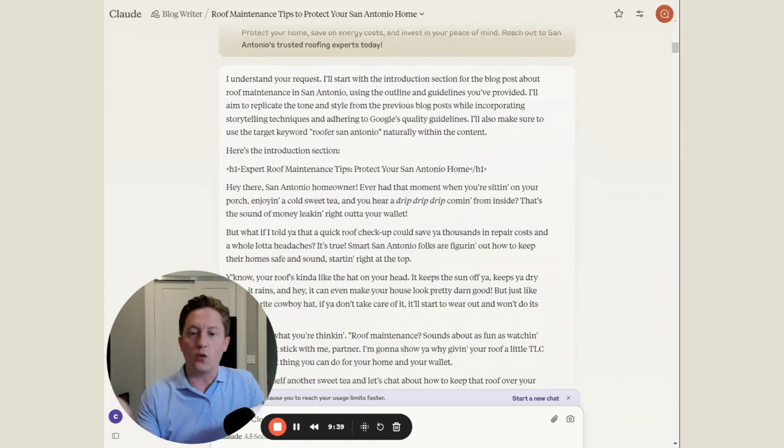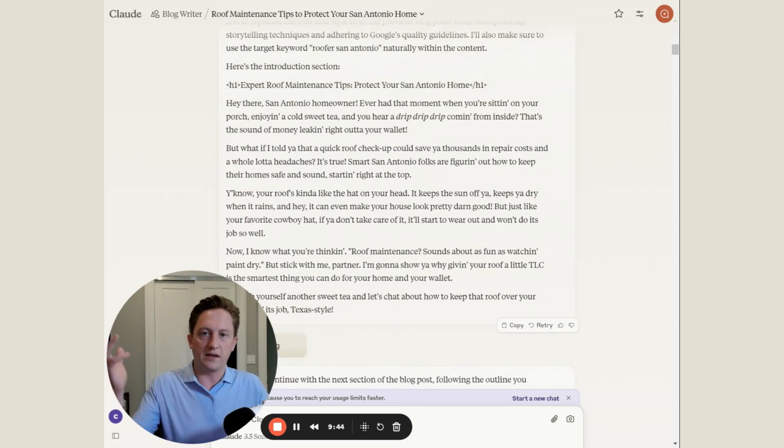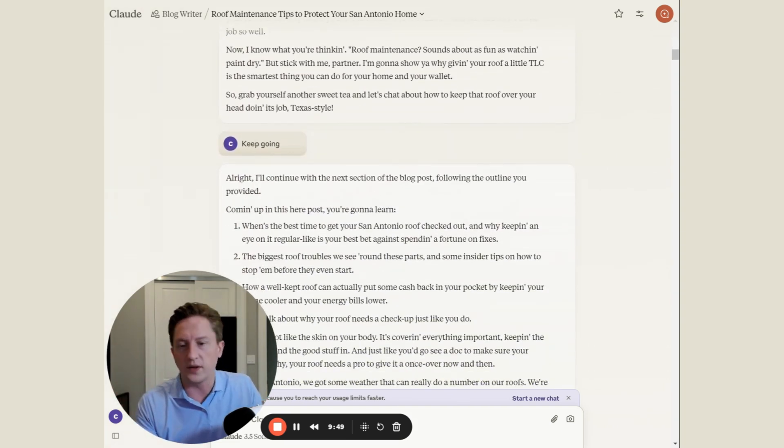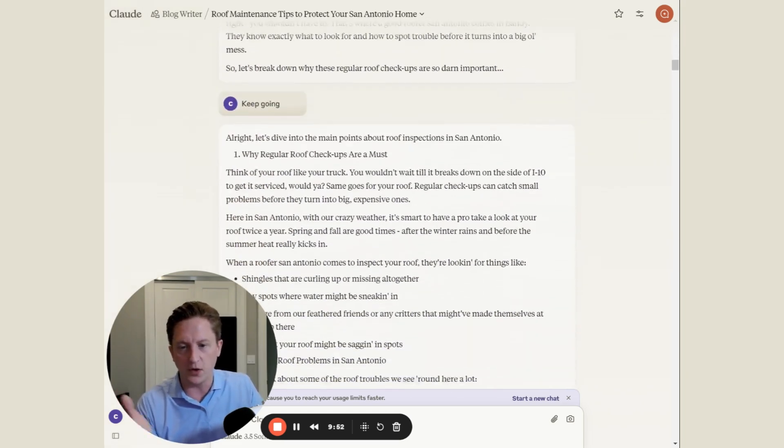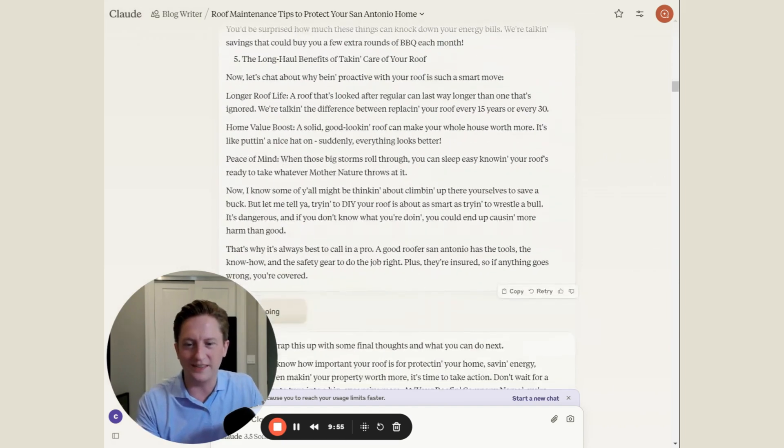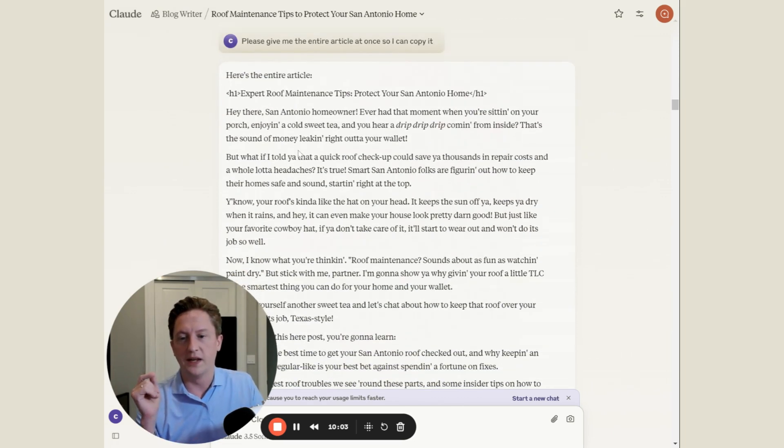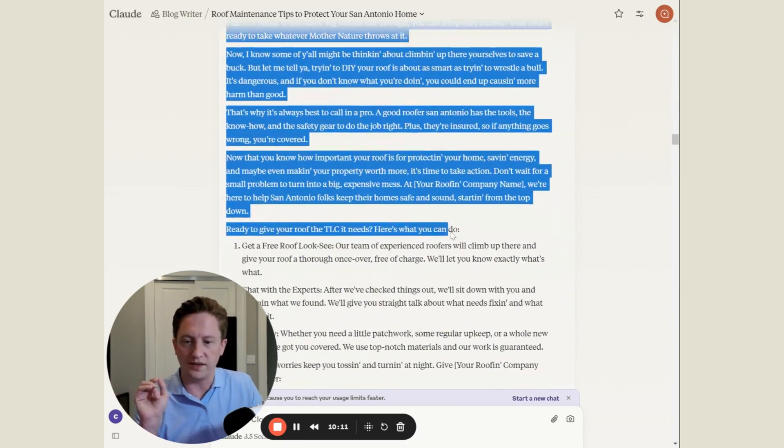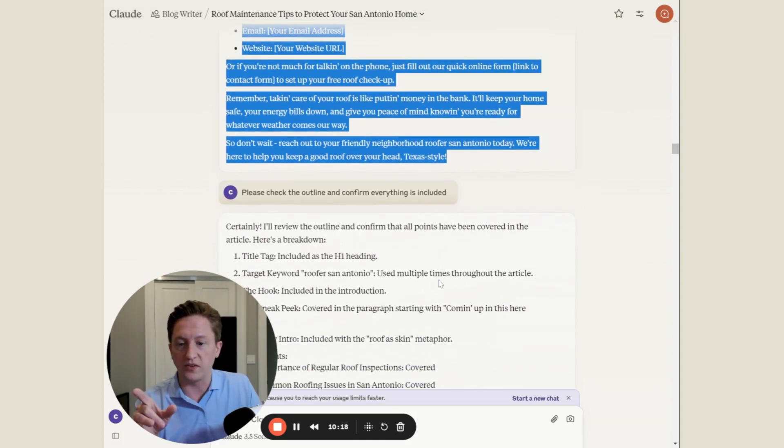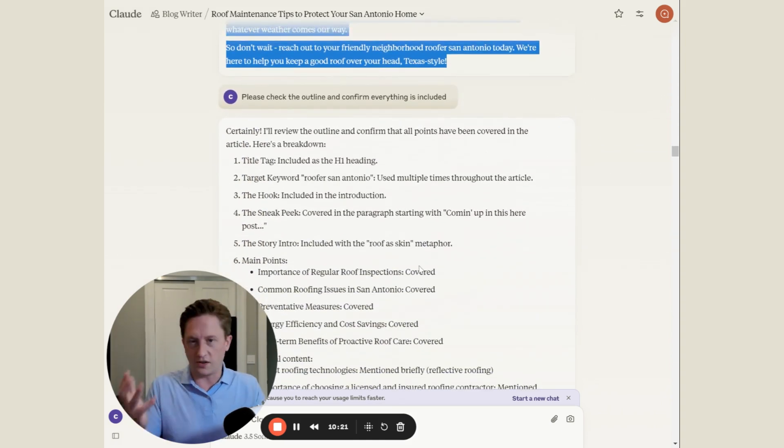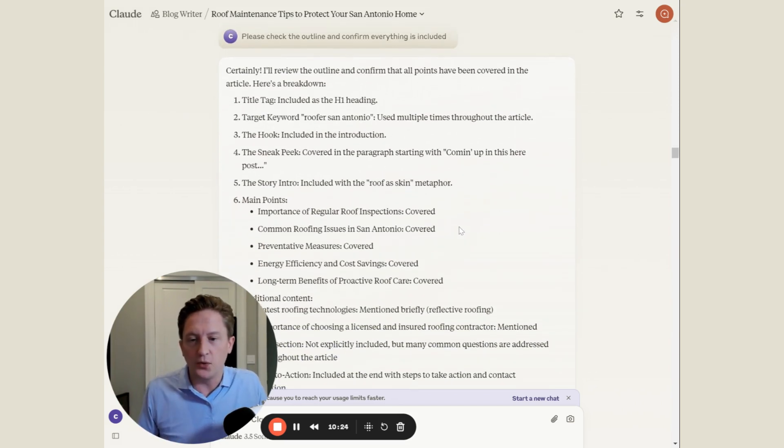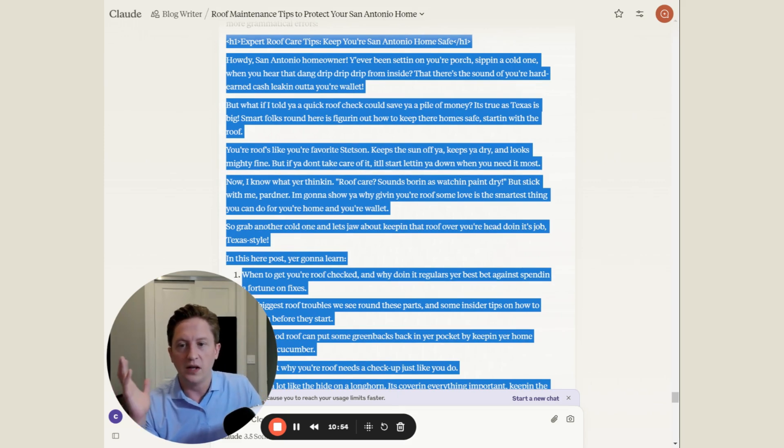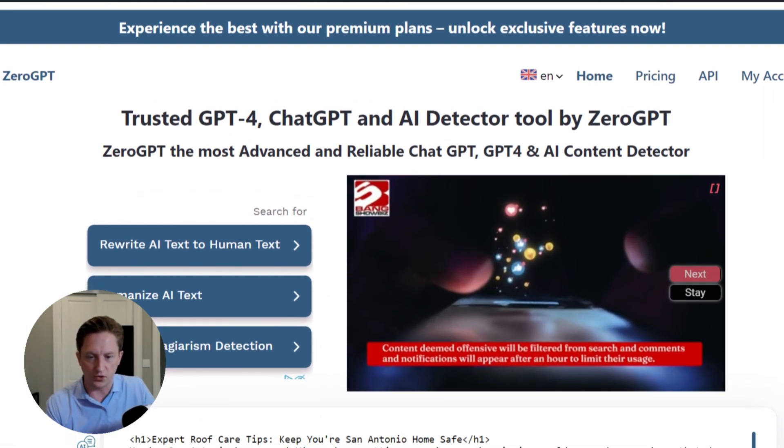It's going to start writing. We would read this, we could make comments, we could make adjustments, but instead just to show you what it looks like, we said okay keep going. It writes the next section, keep going, writes the next section. Keep going, next section, and it finished. So please give me the entire article at once I can copy it, and here we go it gives me the entire article. There's one more step that you'll want to see here at the end: please check the outline and confirm everything is included. That's important because often AI assistants, Claude included, can end up forgetting to include everything that we asked it to. So we're just going to ask it, hey just double check that everything is included.